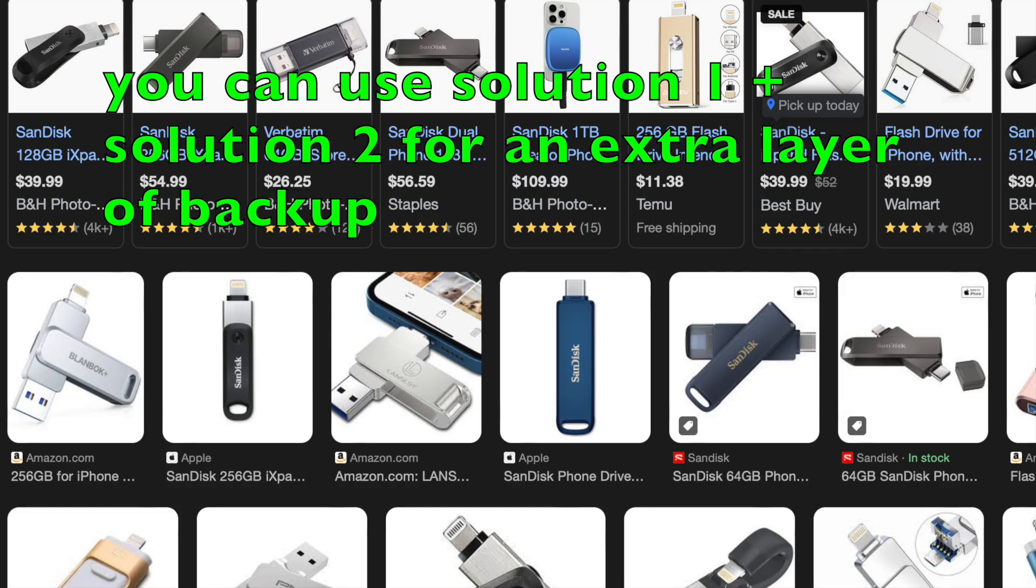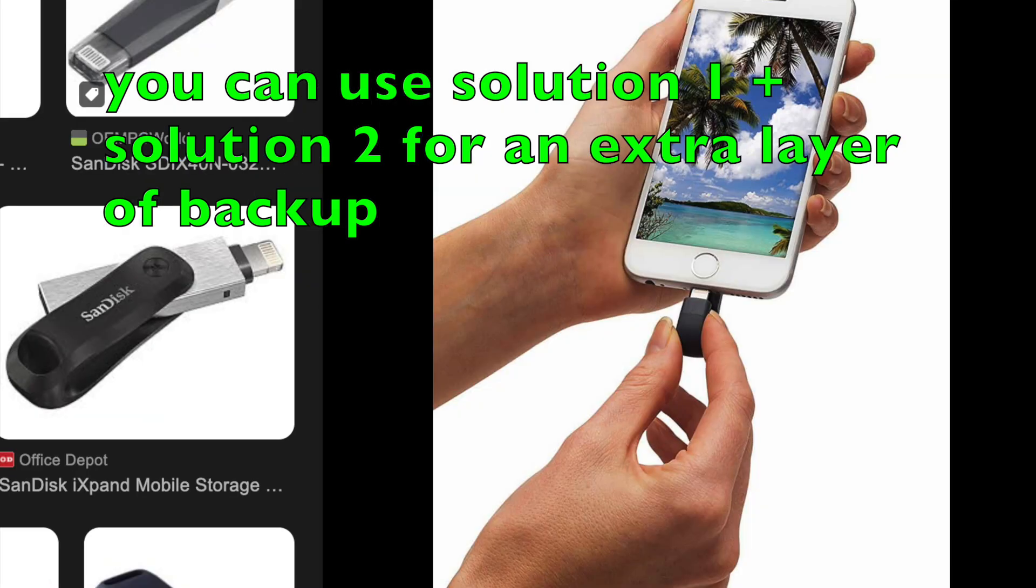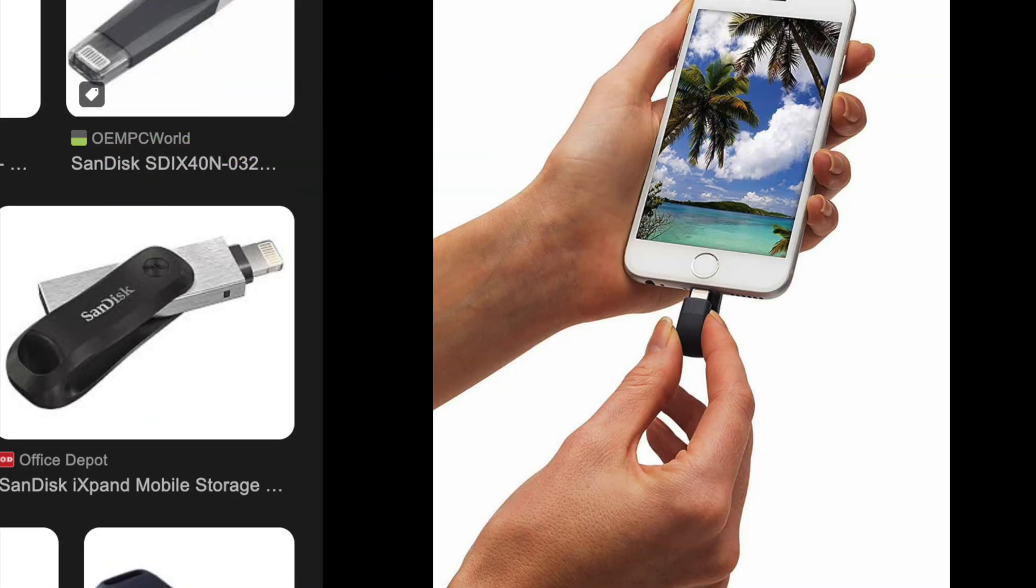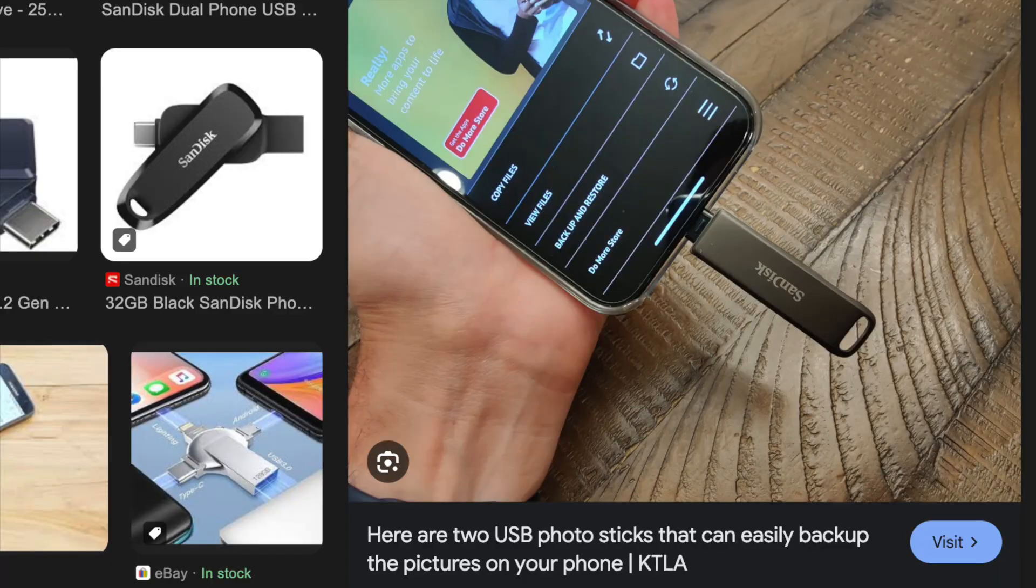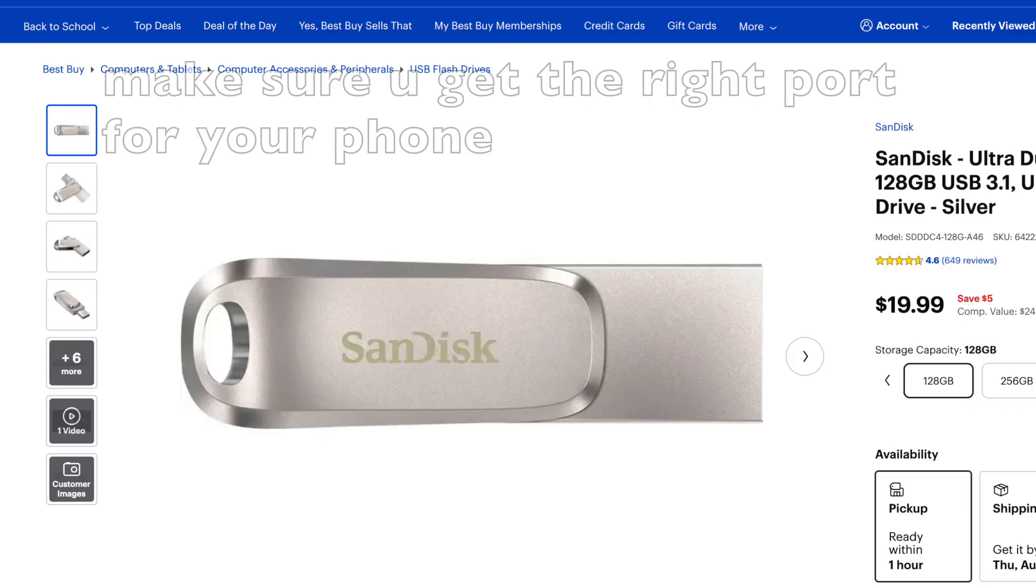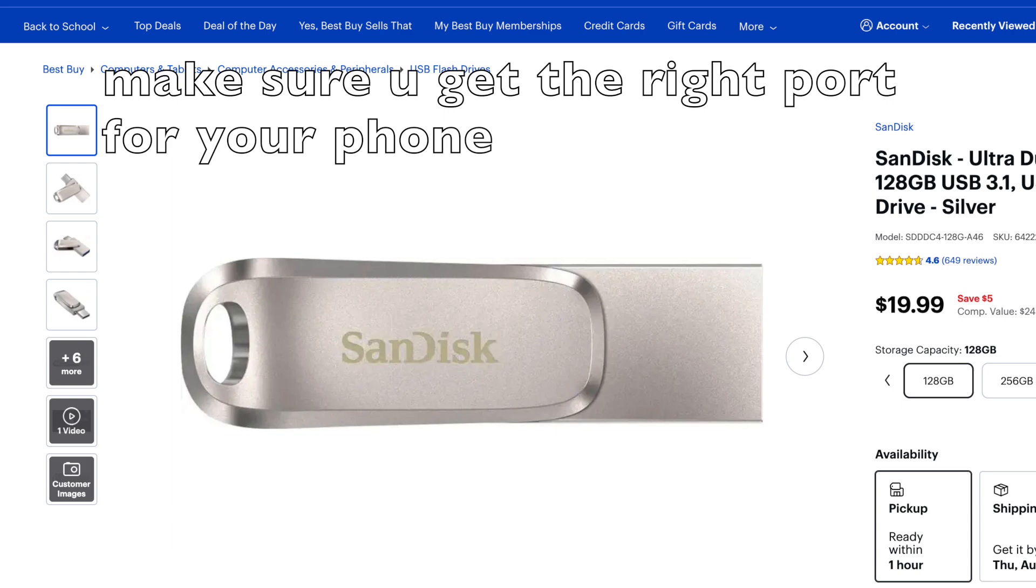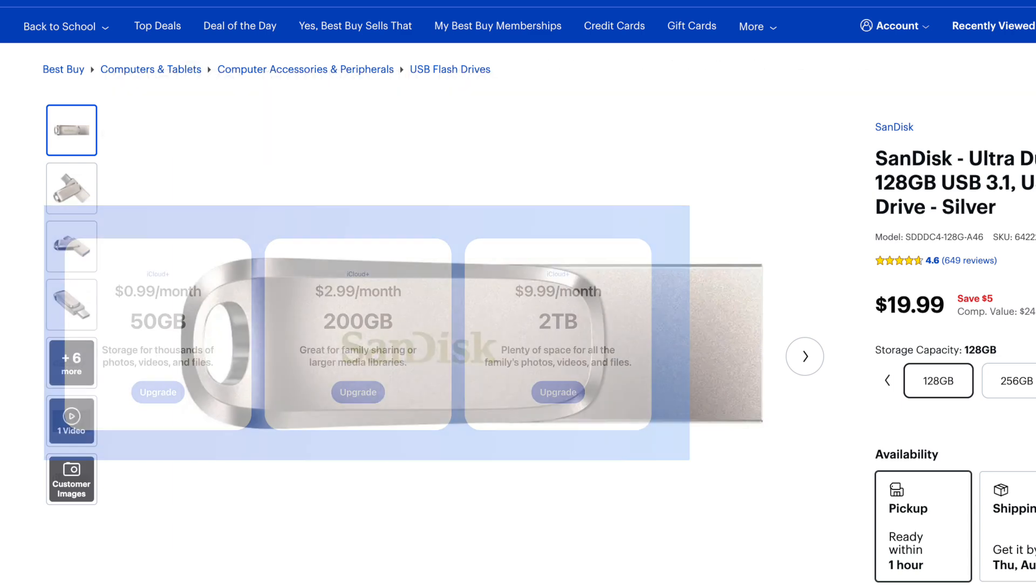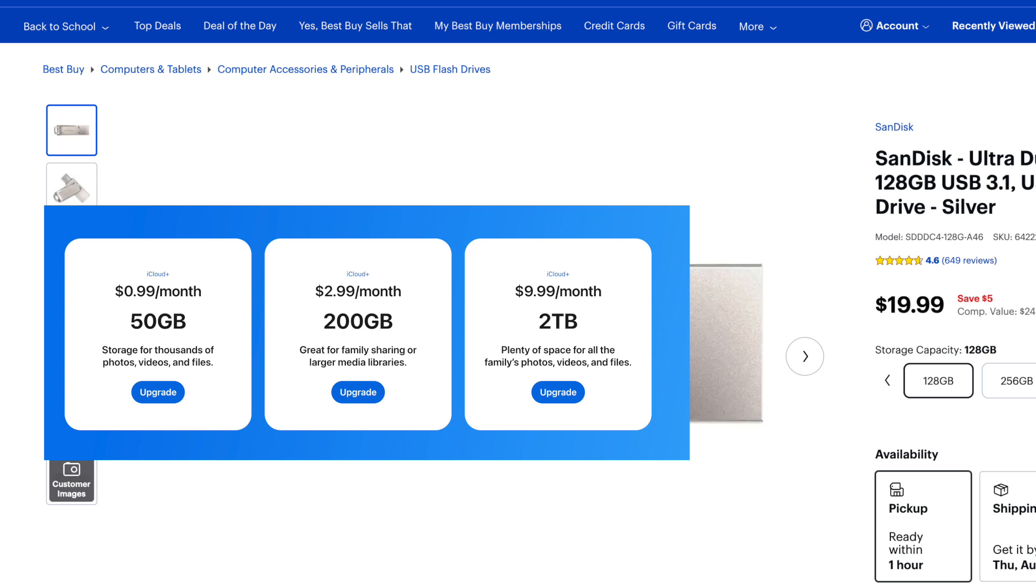The second storage solution is to go old school and use a USB drive. There are USB drives you can get that you can just plug directly into your phone and send your photos to. Obviously, this solution is not free because you have to buy the USB drive, but there are ones that you can get for 20 bucks that contain 128 gigs of storage space. And then in comparison for iCloud, you get 50 gigs of storage space for $1 a month. So that subscription model is still going to quickly surpass this.